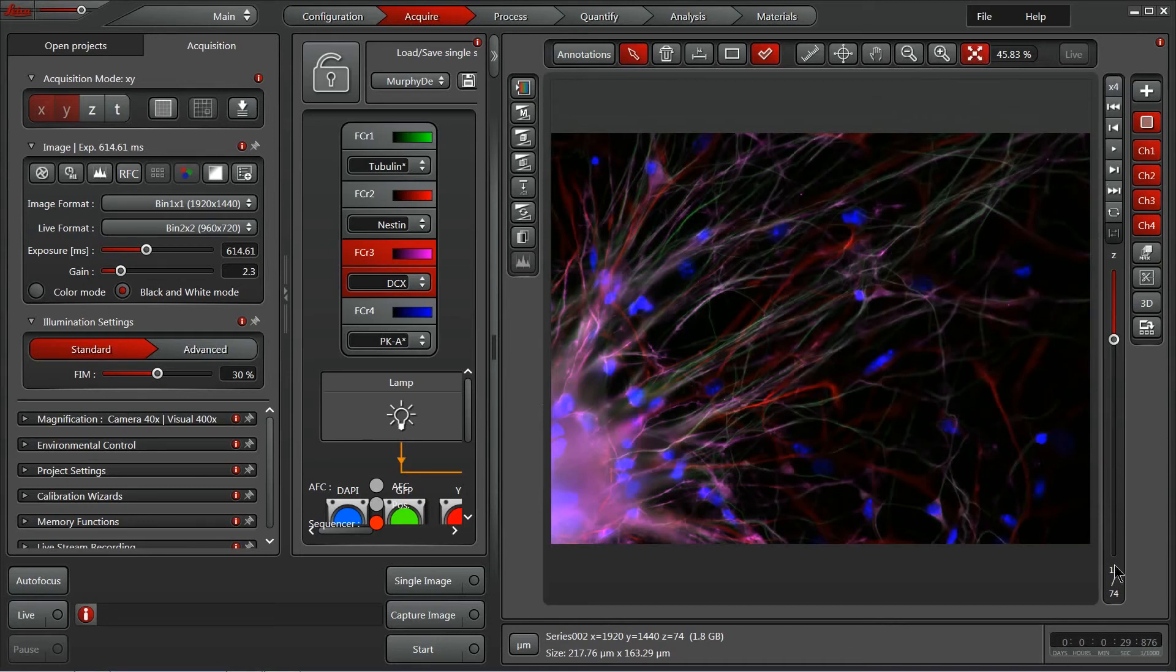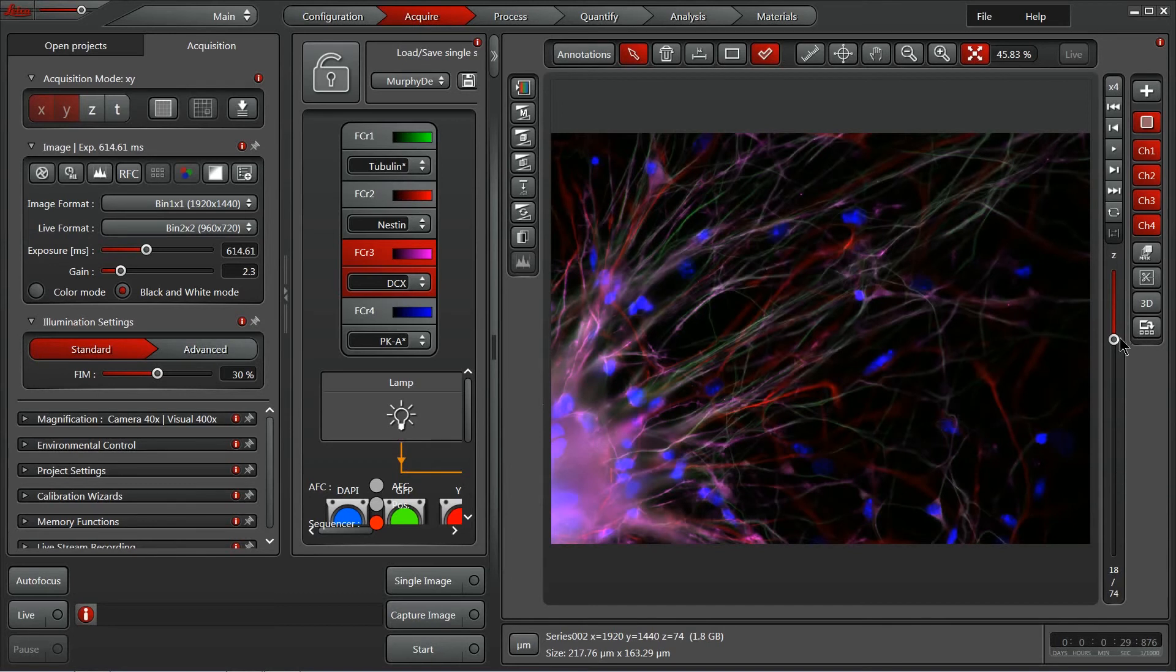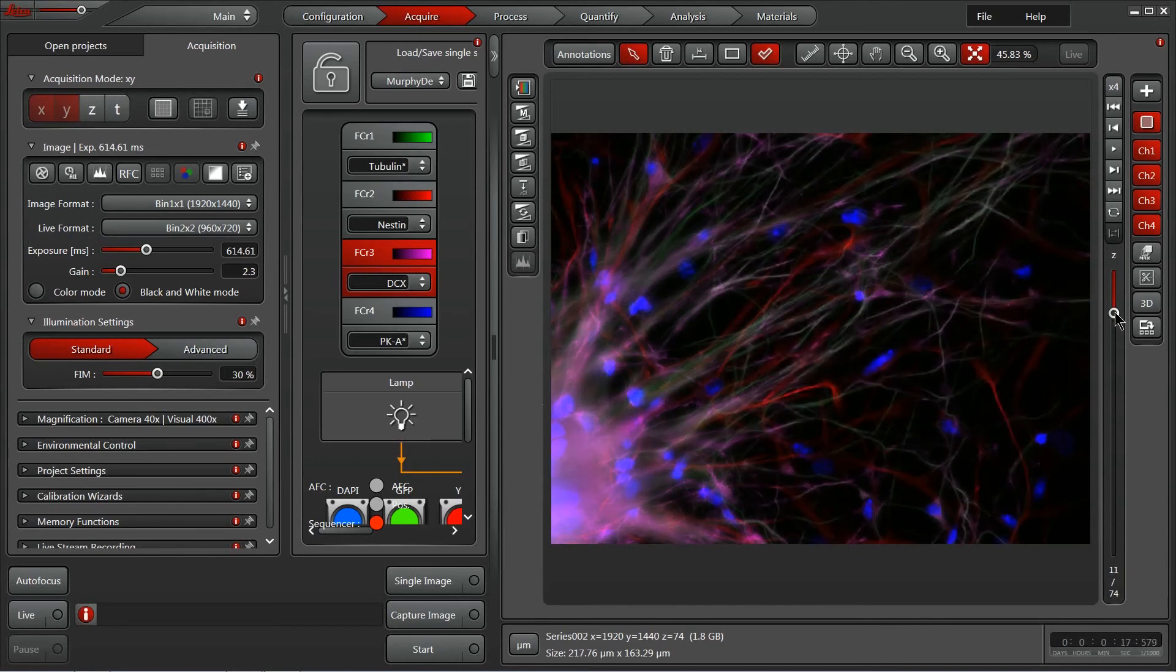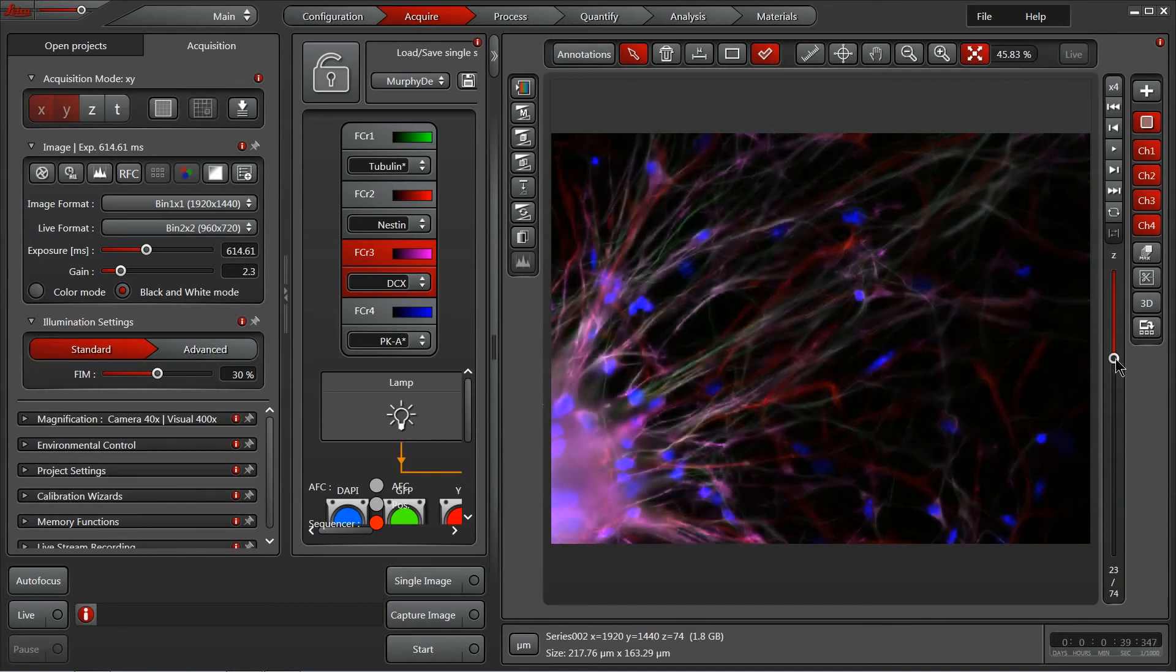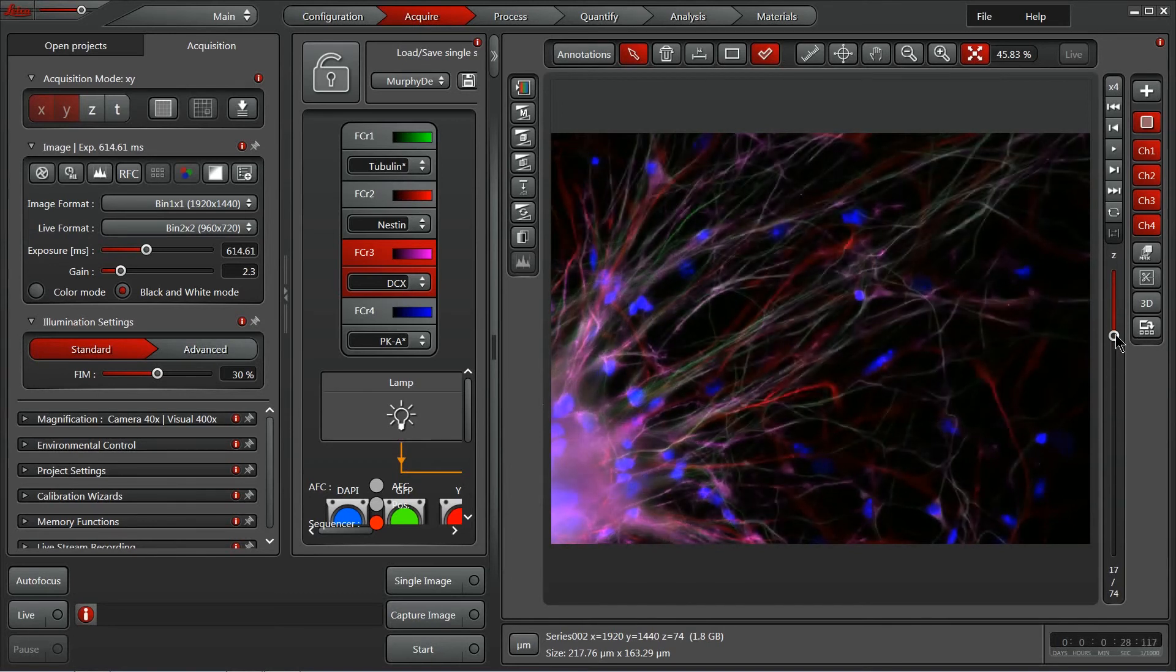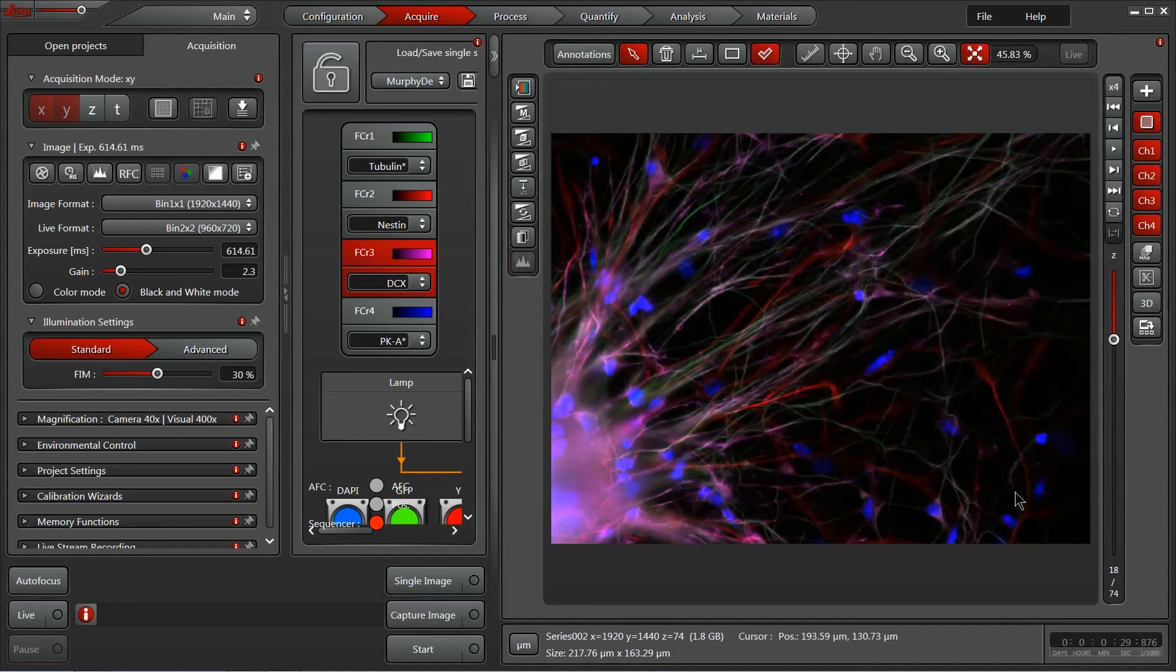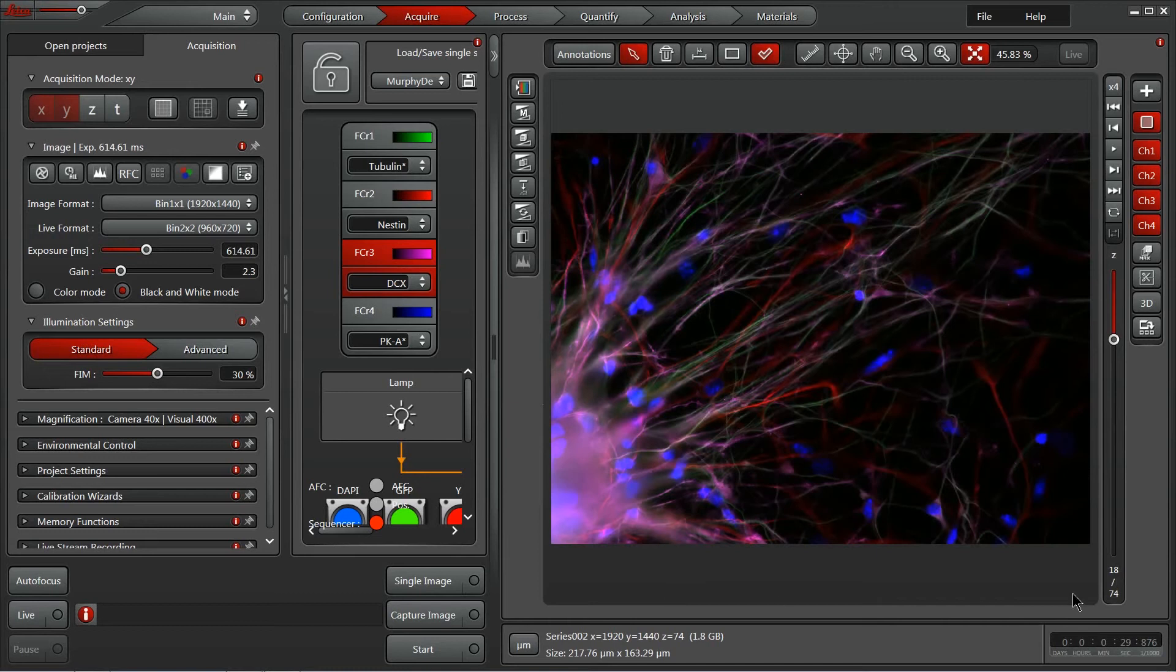Around the image, we'll have different elements to control the dimensional information. In this case, I've got a Z-Stack loaded, so we have our Z-Stack, or our Z-Information controls here on the right side. If we had a time lapse or multiple stage positions, those would be available here on the bottom.